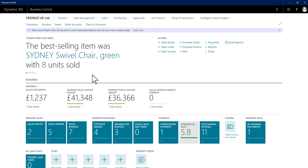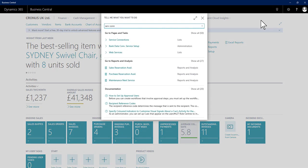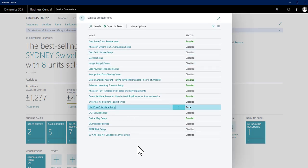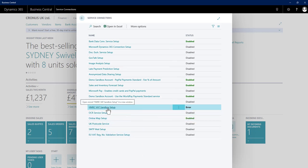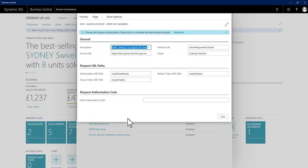So the new functionality within the system, if I navigate using the search to tell me and find the service connections page, on here we see I have HMRC VAT Sandbox Setup Service Connection. If I click to open this up to see the setup, there are a number of important points on this page.